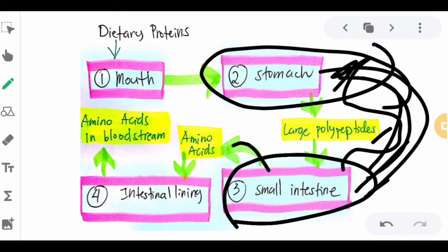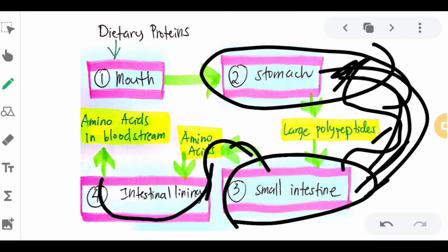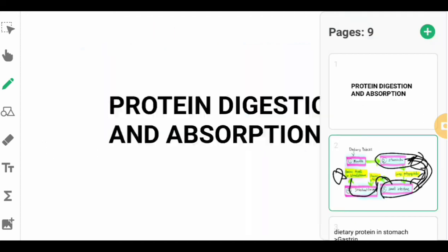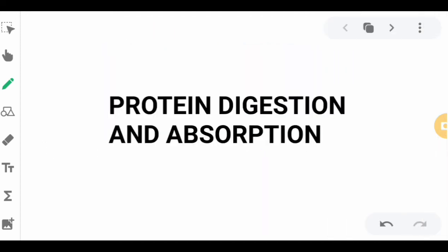These amino acids then enter the intestinal lining through blood capillaries and flow into the bloodstream. That is how protein is absorbed into the bloodstream through the intestinal lining. That concludes the topic of protein digestion and absorption.